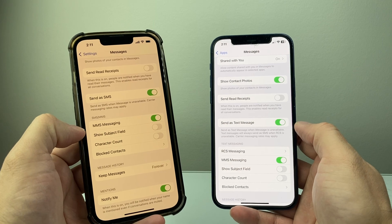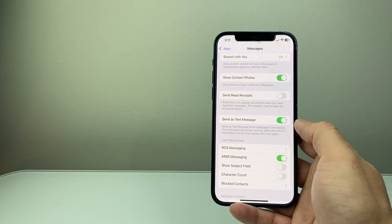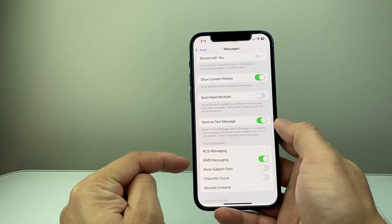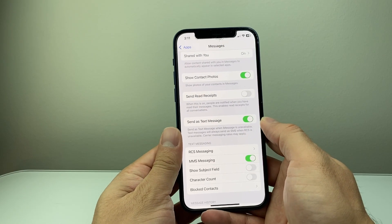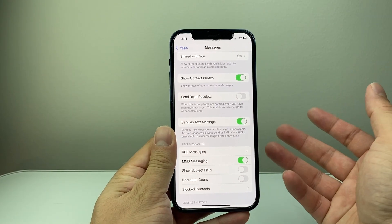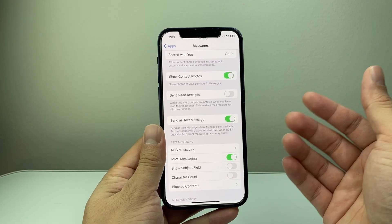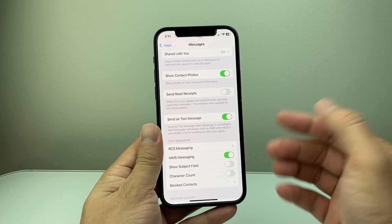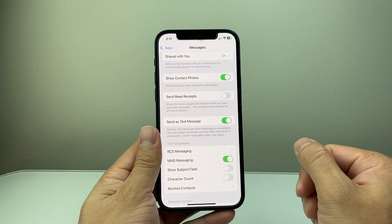Basically these two settings will allow you to do group messaging. Now if for some reason you do not see these two options or MMS Messaging, you need to contact your carrier to make sure they have it turned on and enabled for you. Sometimes it is an extra feature that needs to be turned on or you have to pay to get. But these are the two settings that will allow you to send a group message from your iPhone.